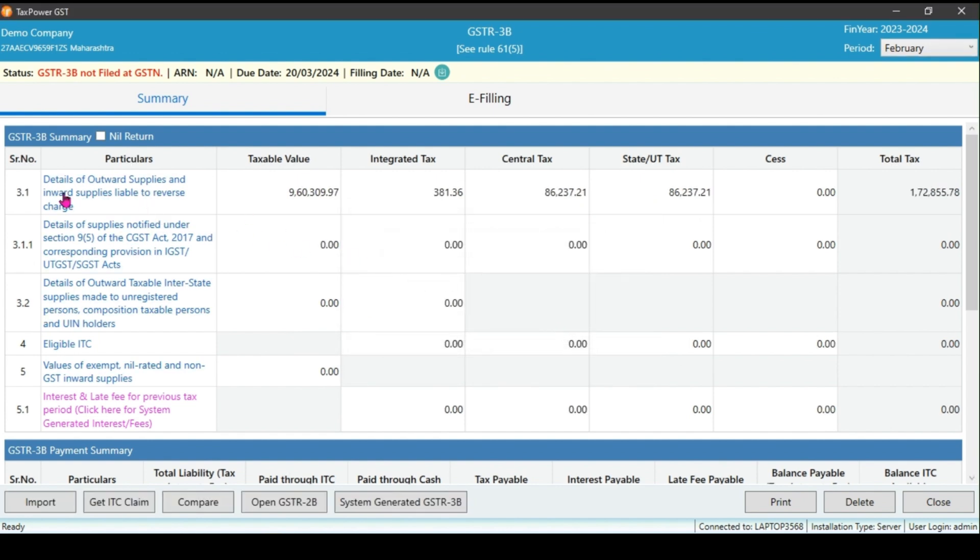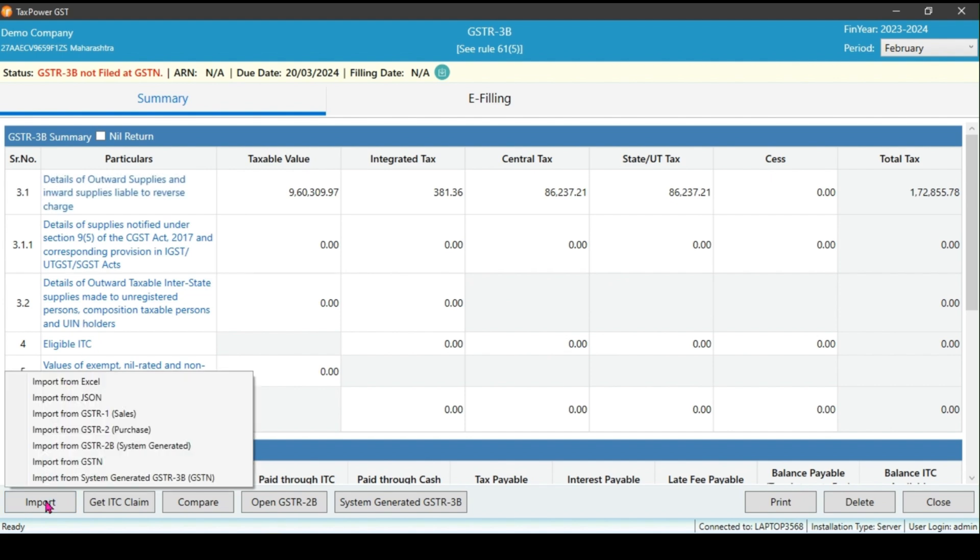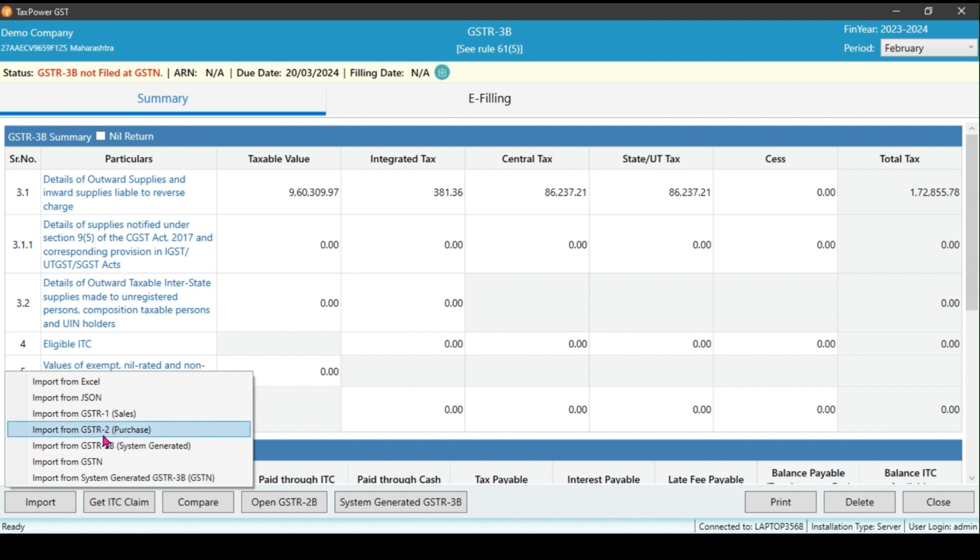Option four: To get ITC details, click on import and click on import from GSTR to be system generated. ITC can also import fully through the GSTR2 purchase register. The separate video is available to know how to import purchase data and how to do reconciliation with GSTR2B.